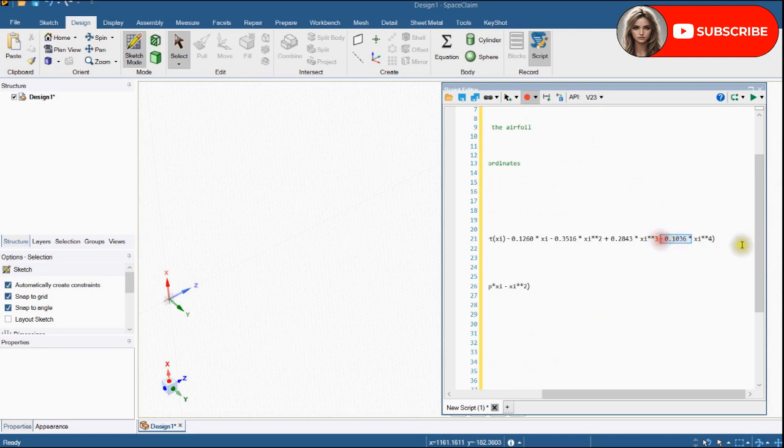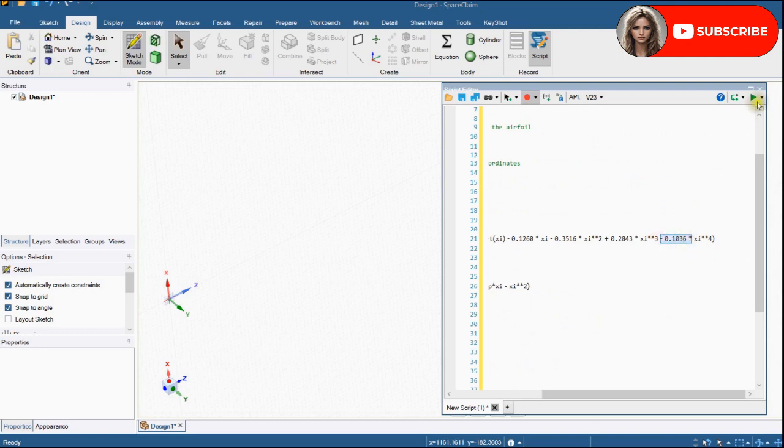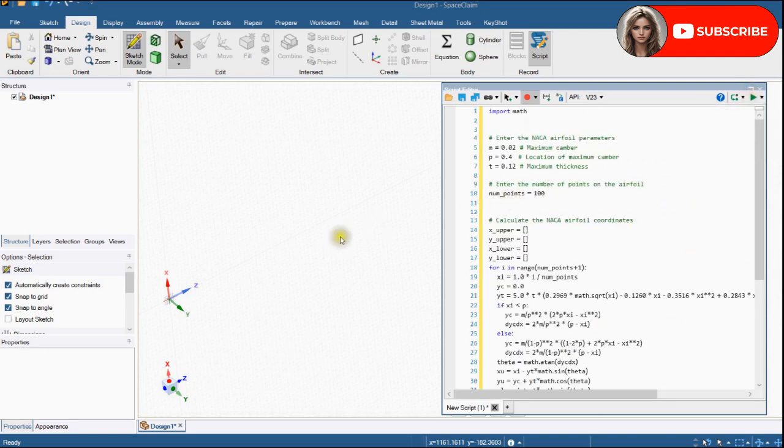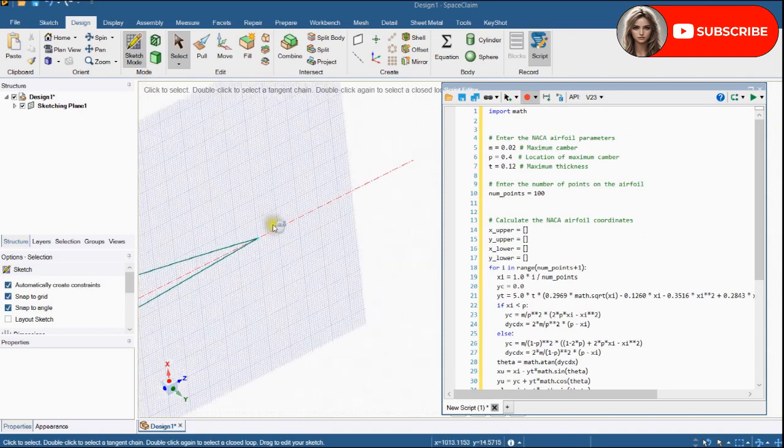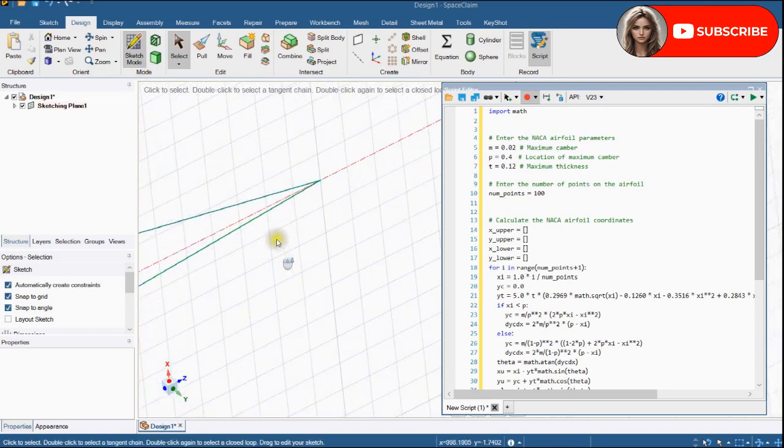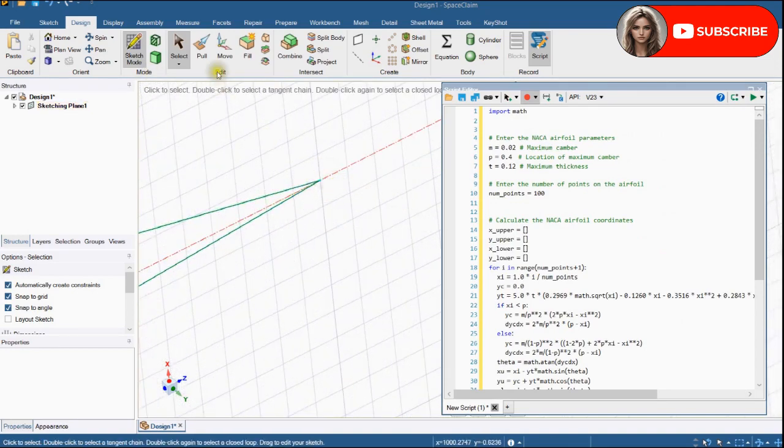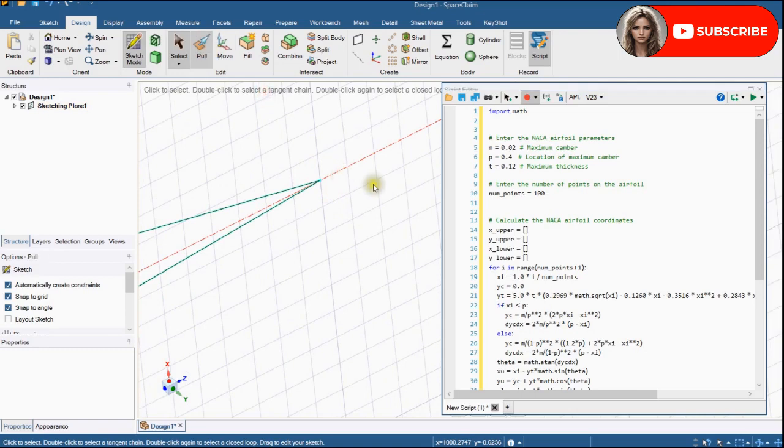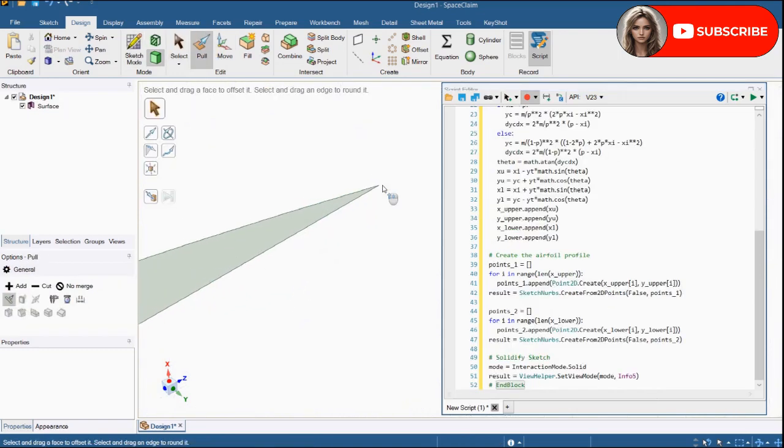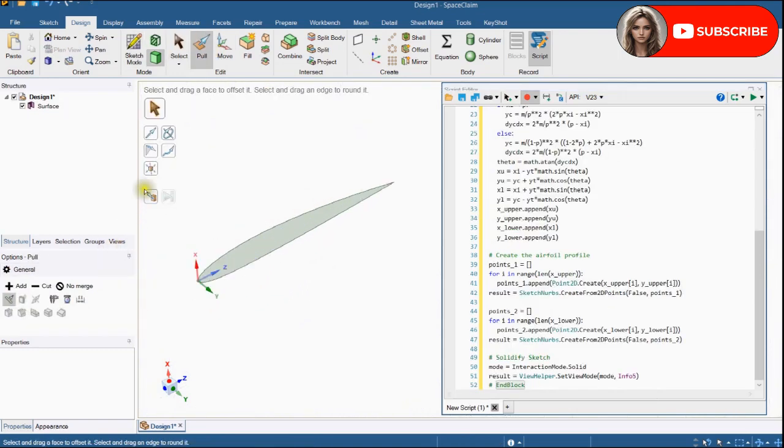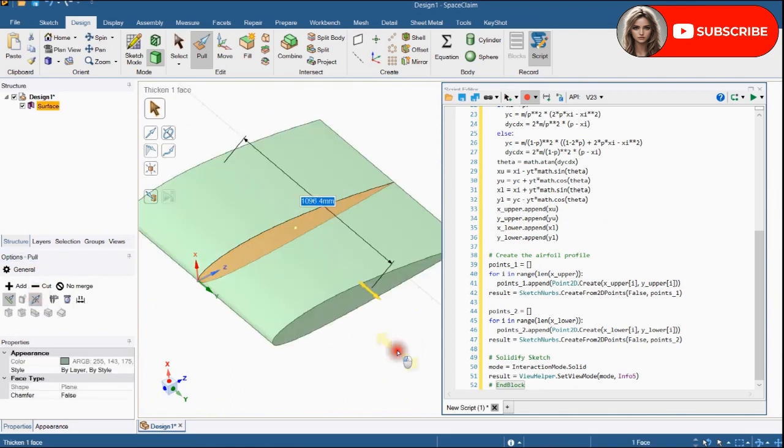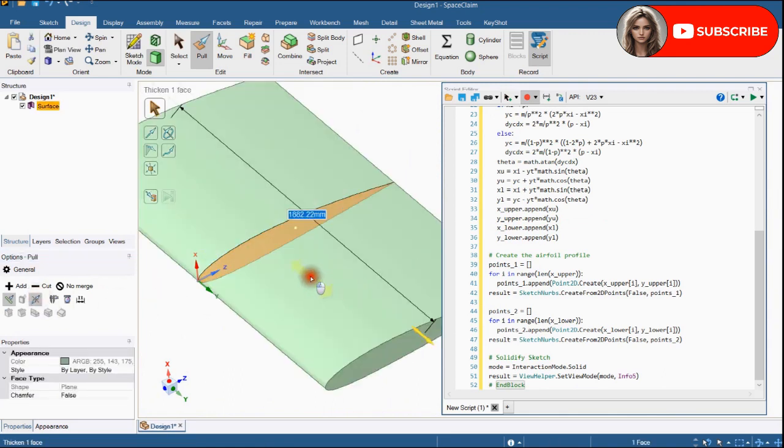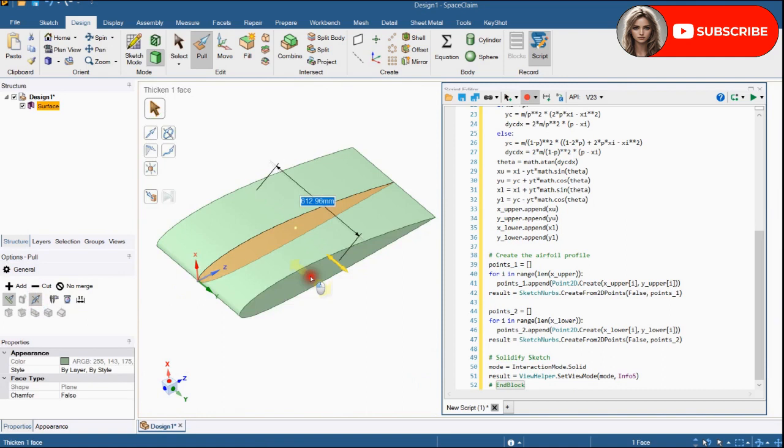Check value in edited script. You can see that edges are closed. Now we will extrude this airfoil shape. Provide dimension and hit the enter key.